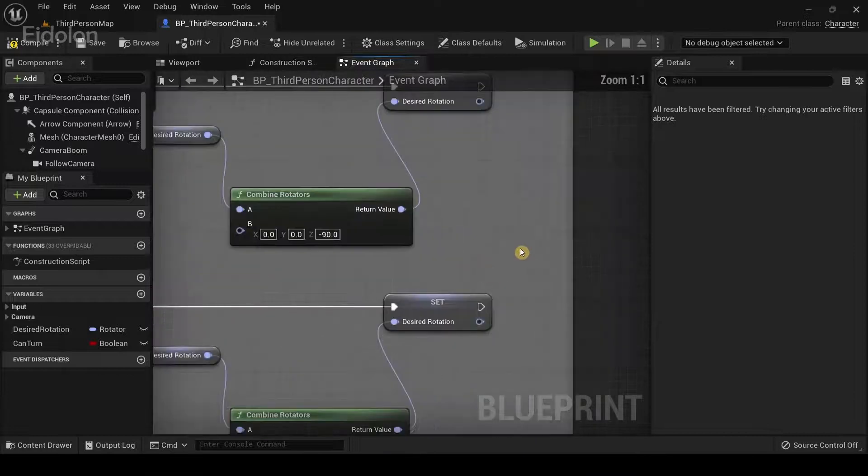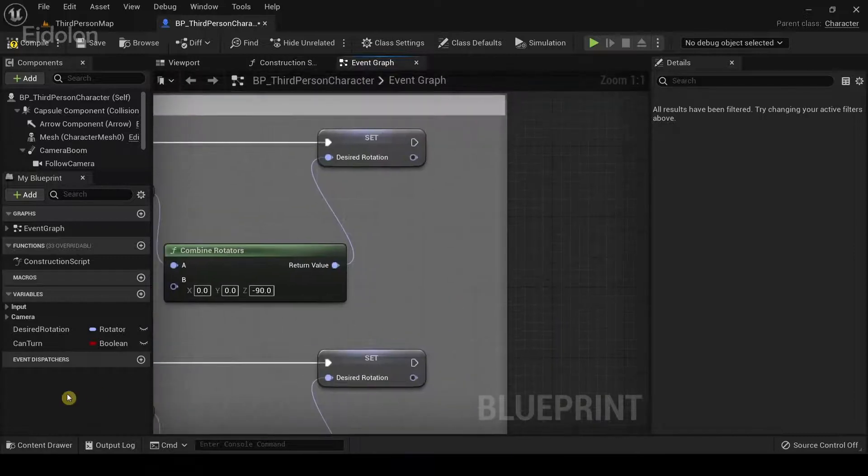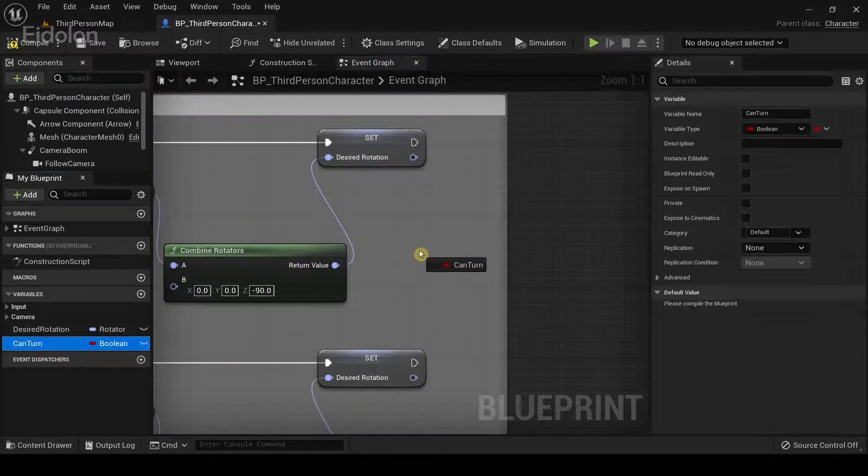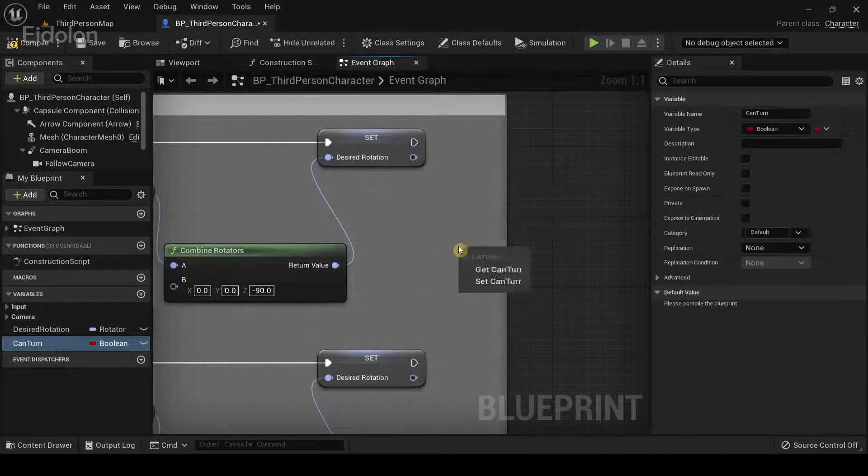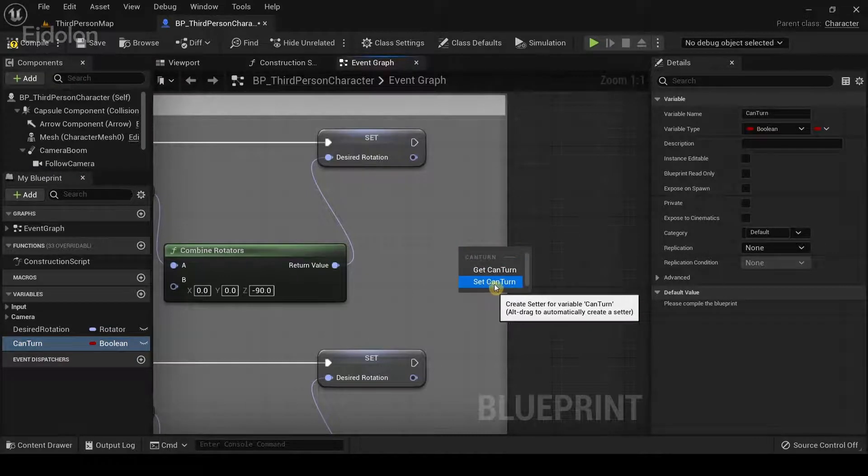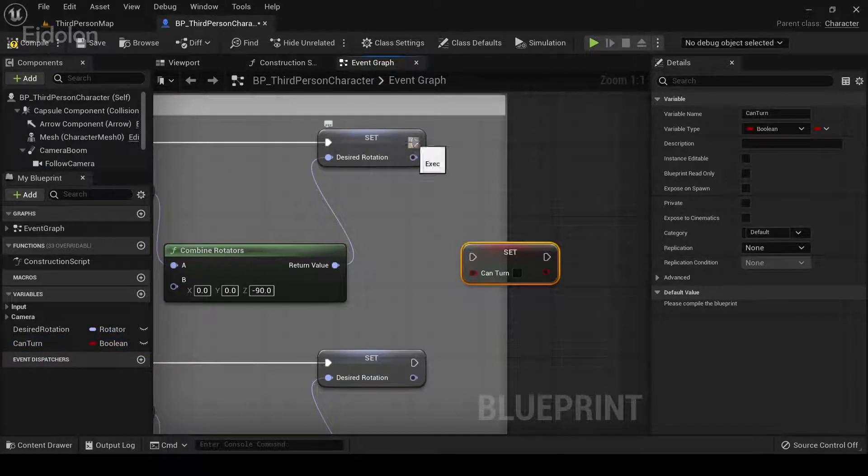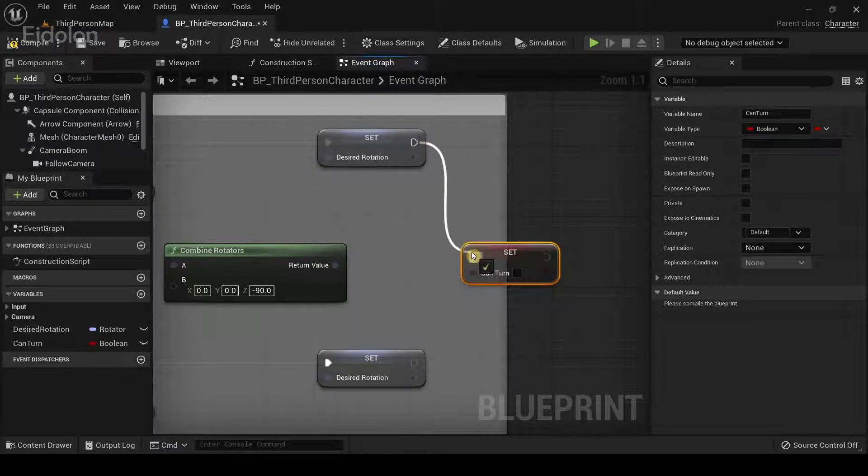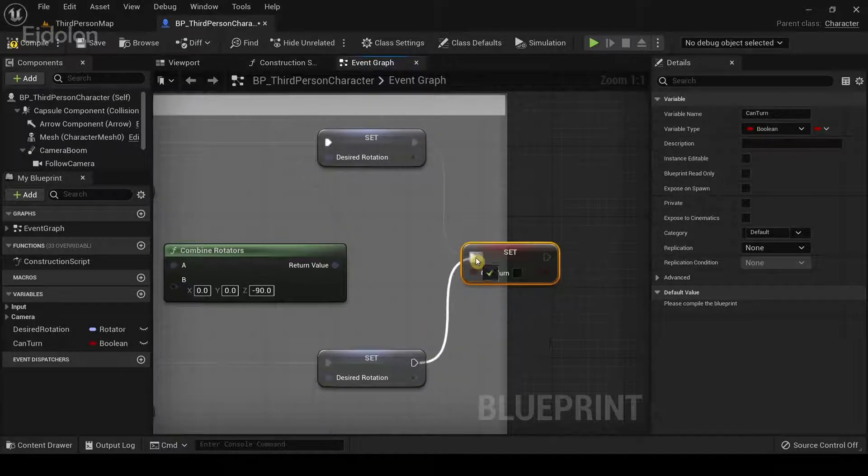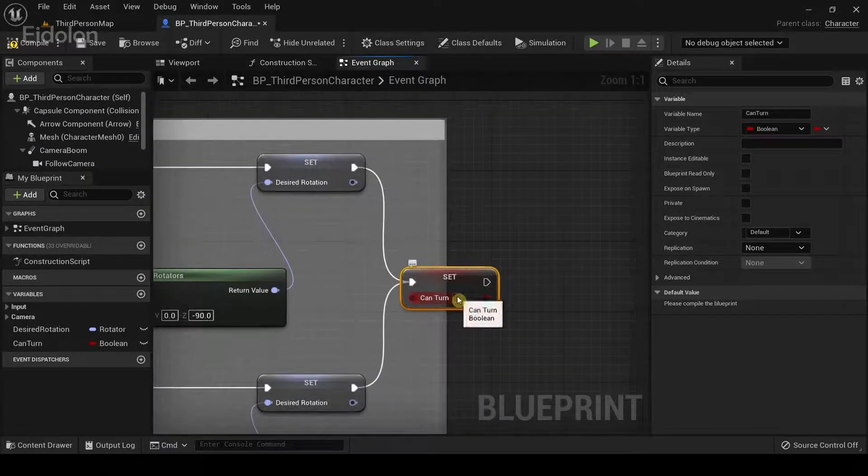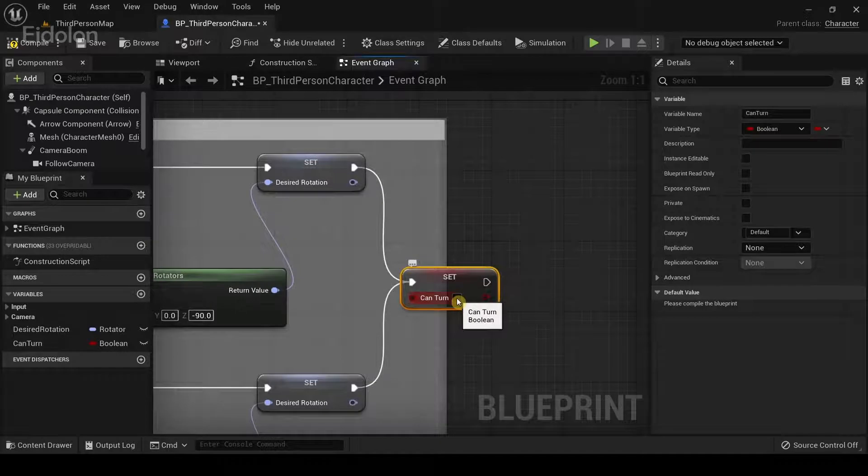And then what we need to do is drag the can turn again. This time we're going to set the value of can turn. Connect the two execution nodes together. And then just leave it as it is.